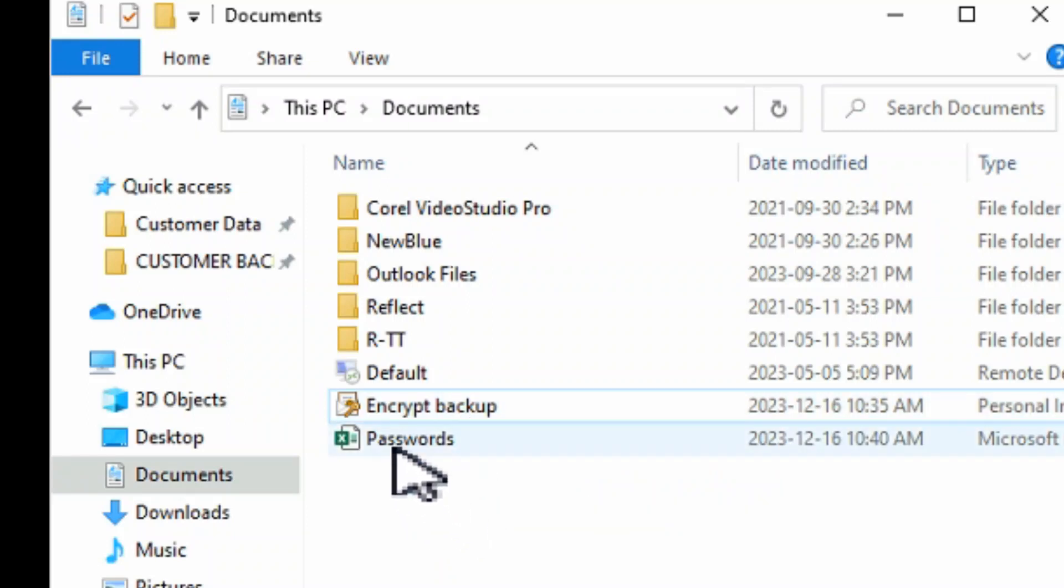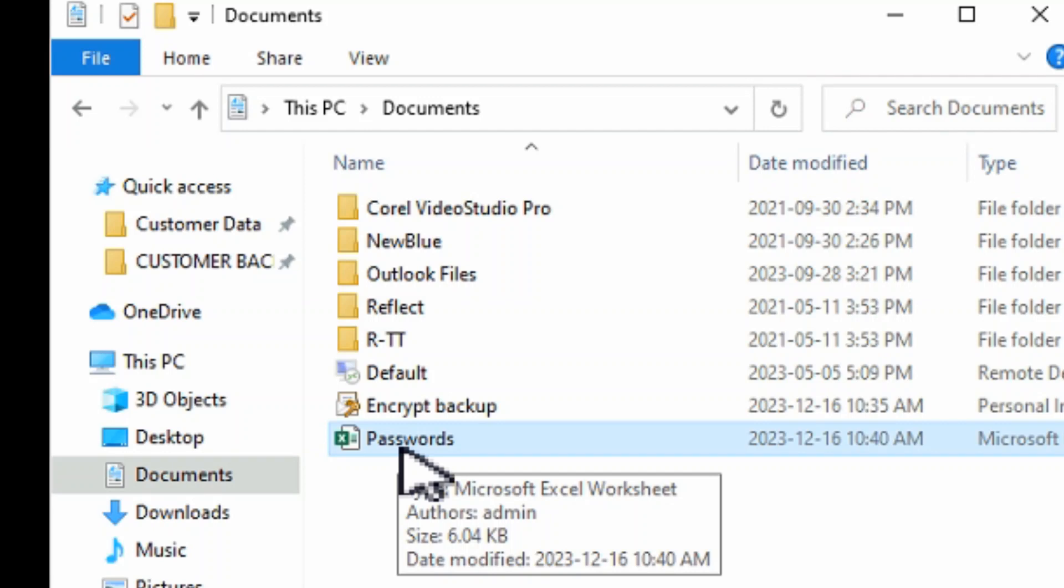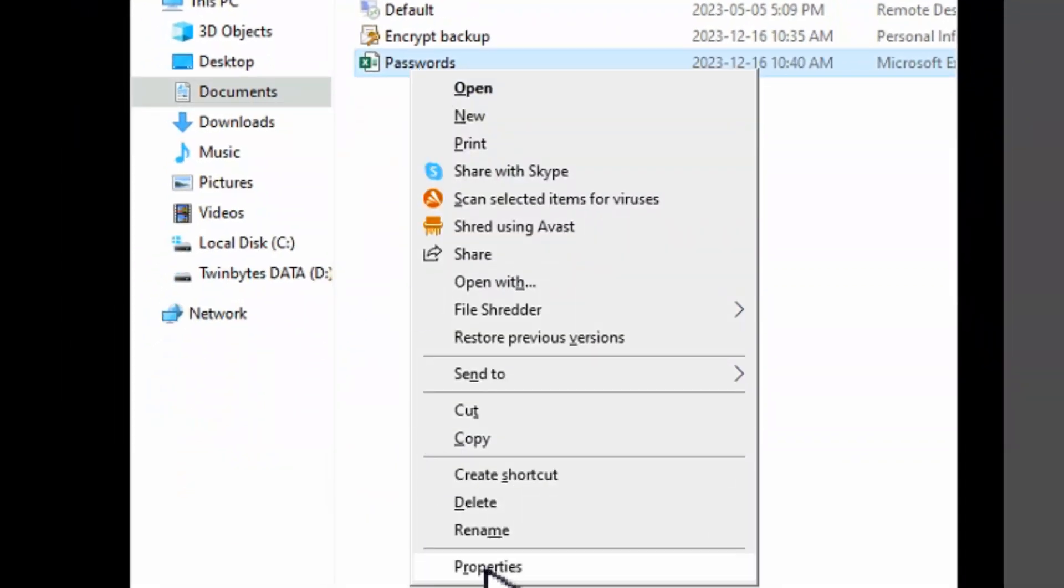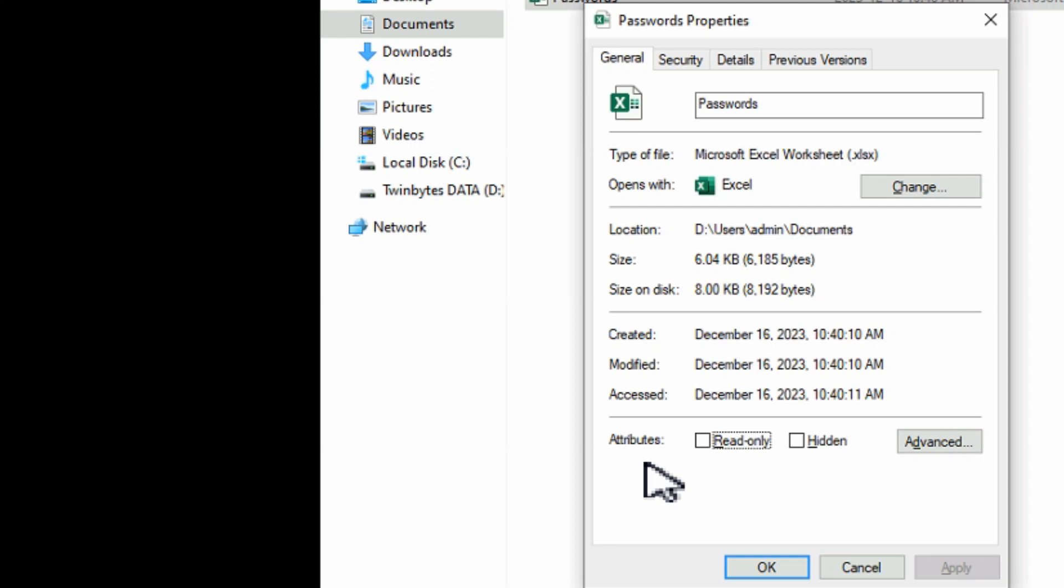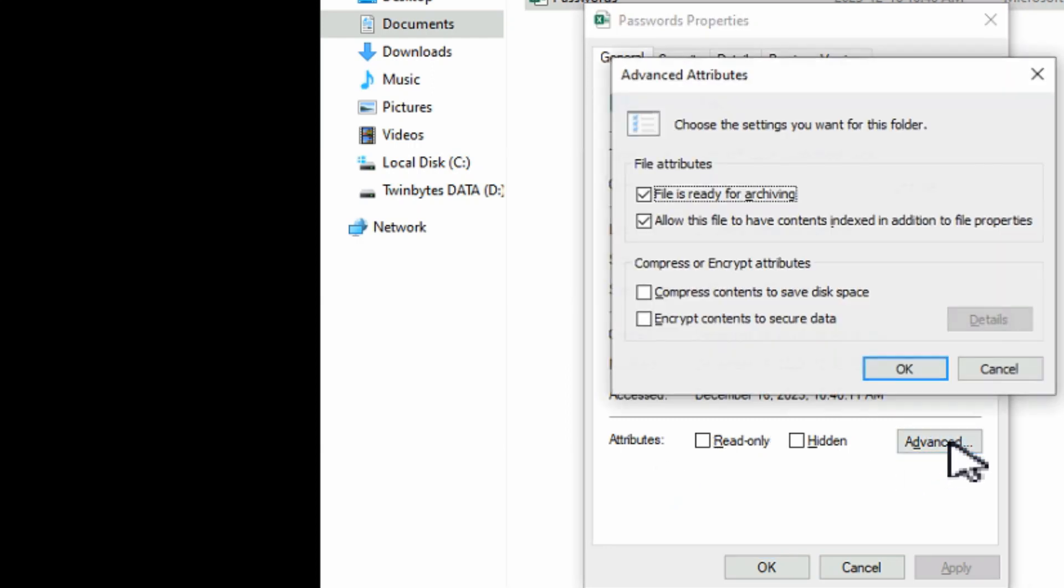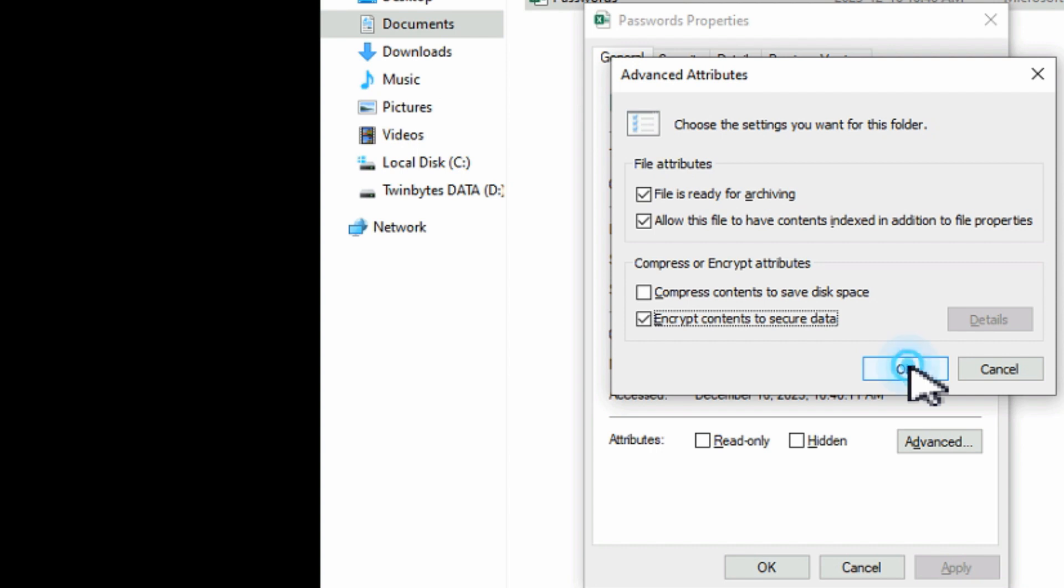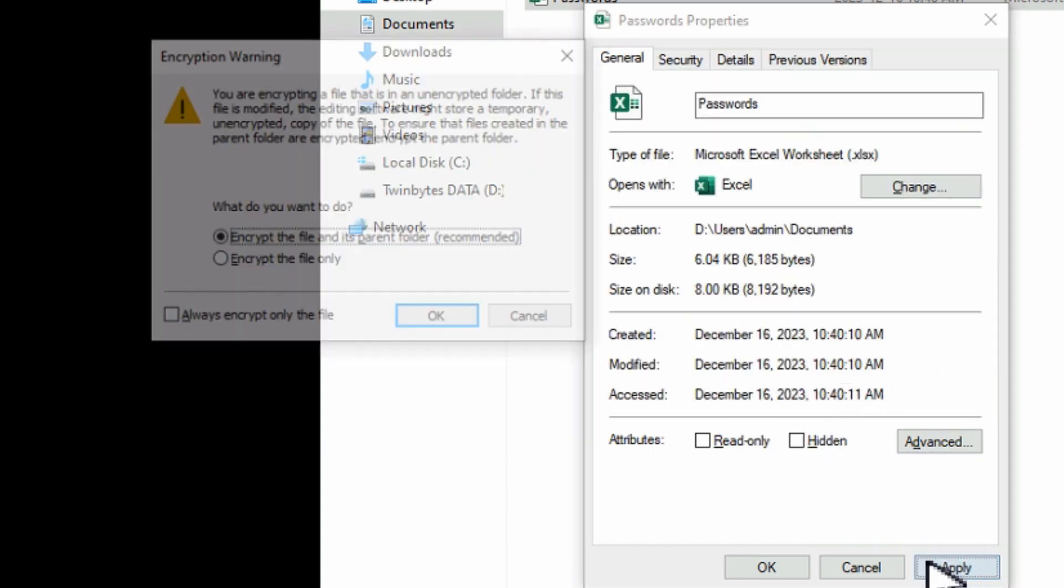So far we haven't encrypted anything yet. But we're going to encrypt just this one file here, our passwords list in Excel, because we don't want anybody to go in there and look at our passwords. So I'm going to right-click on that and go to properties. And then we're going to go to advanced. And here the very bottom, encrypt contents to secure data. I'm going to check that on and hit OK.